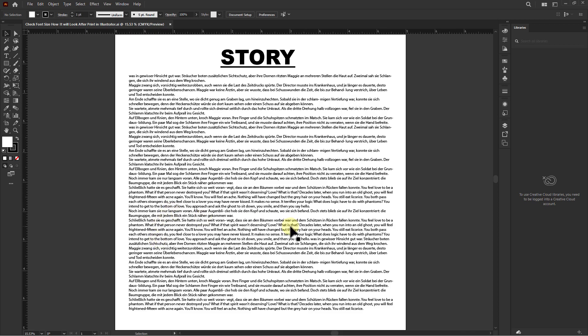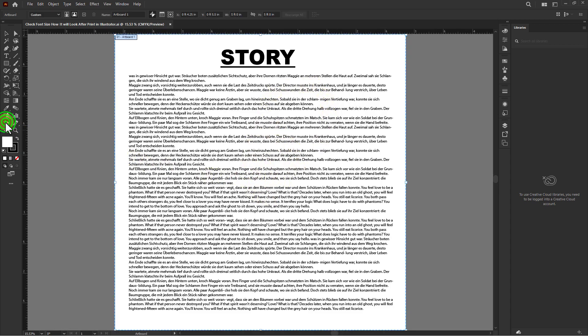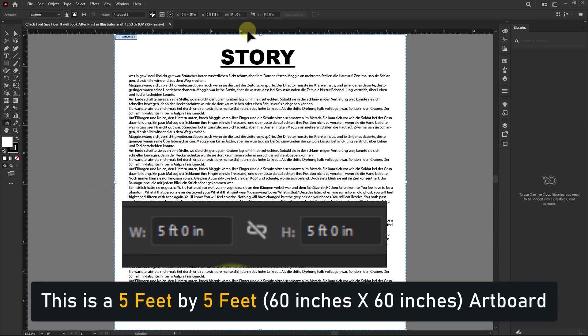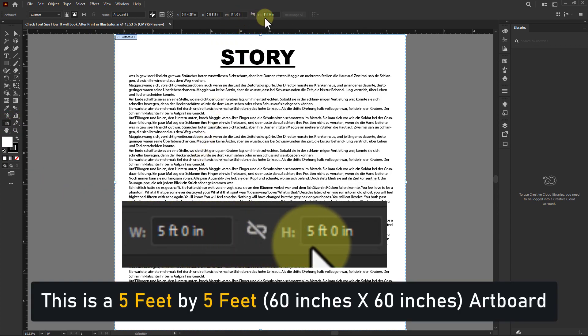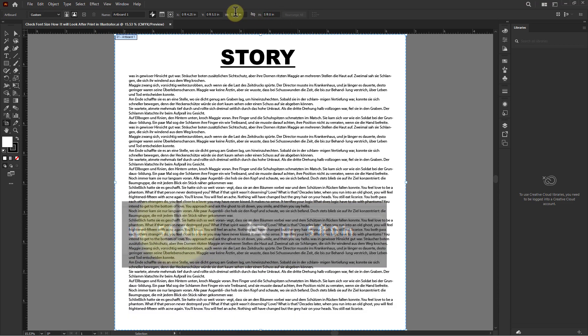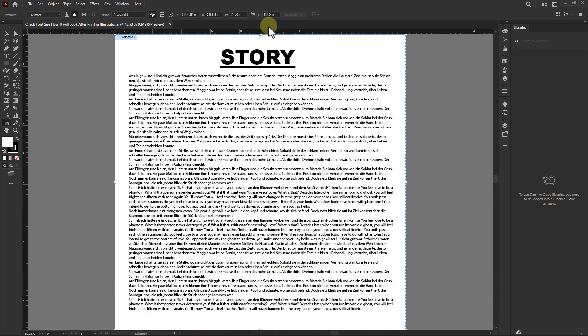The topic of this tutorial is how to check the actual print size of the font in Illustrator. As you can see, the size of this artboard is 5 feet by 5 feet. We don't know what the font size will be after printing it.